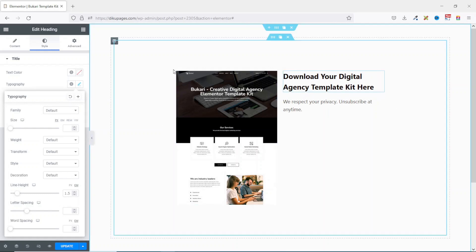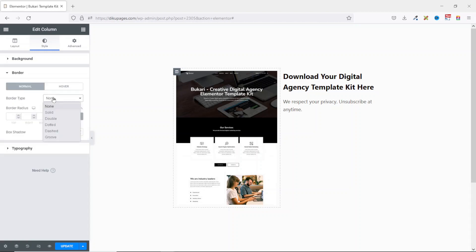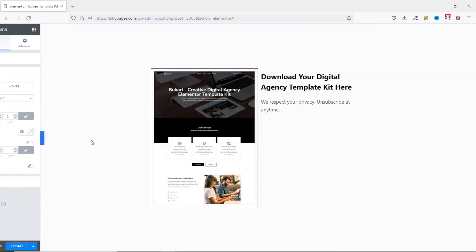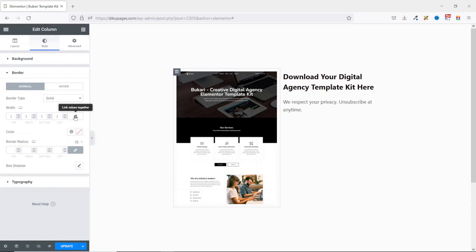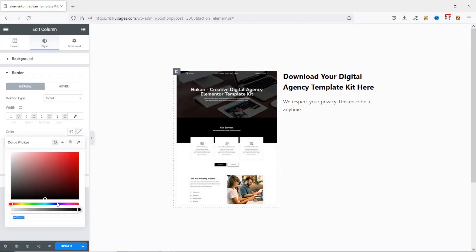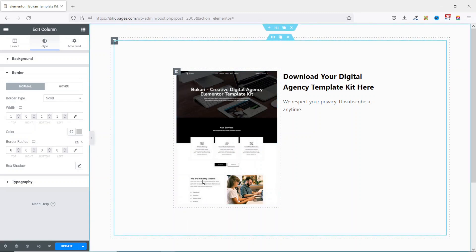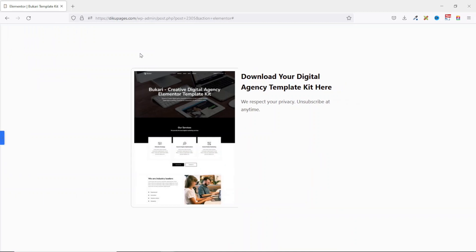Next, I want to add some borders to my columns. I select the first column, go over to Style, choose Border, and set the Border Type to Solid. I change the width to 1. I unlink the values and set the right border to 0 so there's no line between columns. I give it a color of C9C9C9. Then I add a border radius — unlinking the values — setting top to 10 and left to 10 as well.